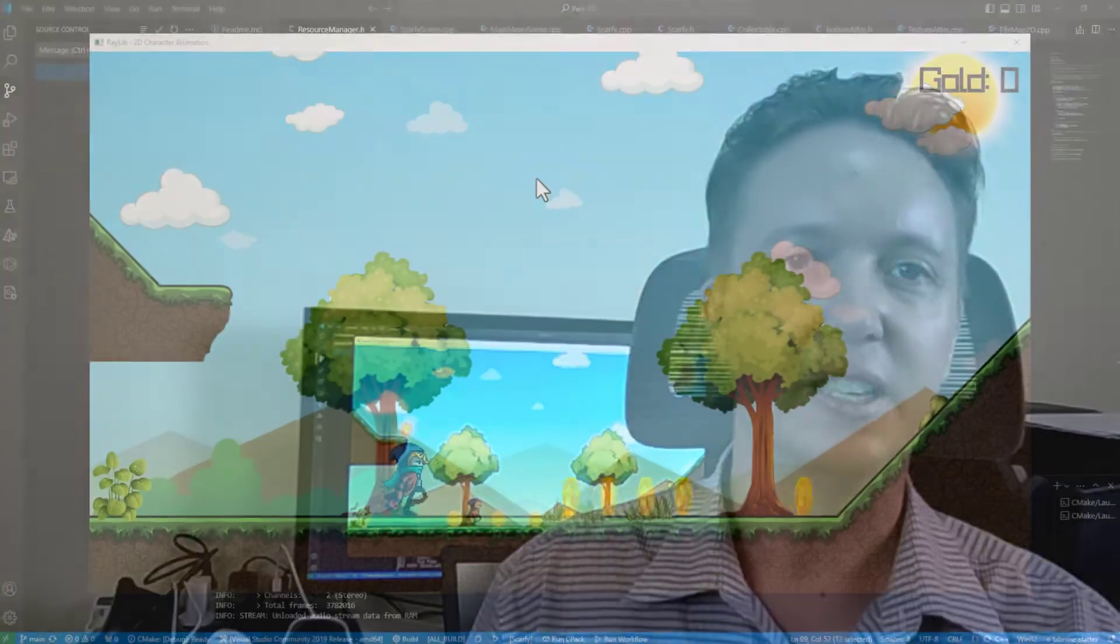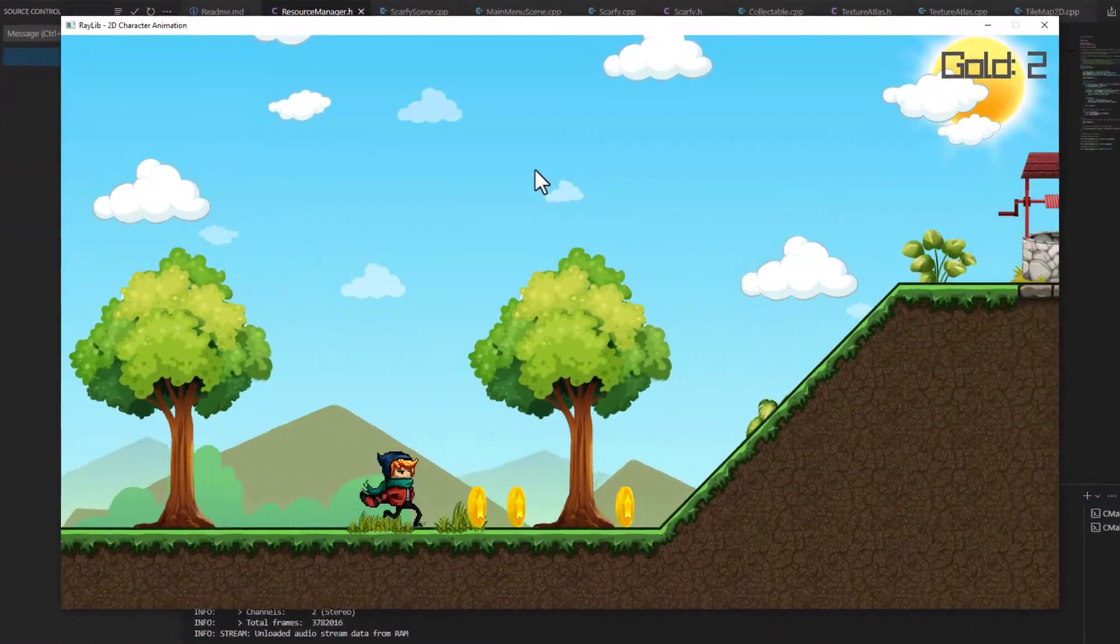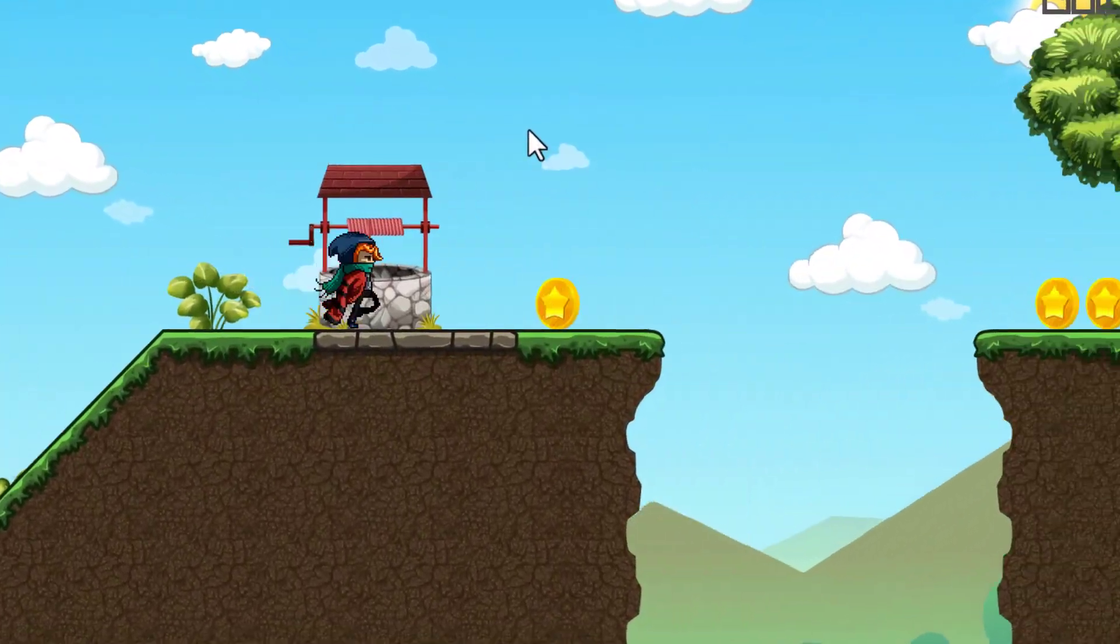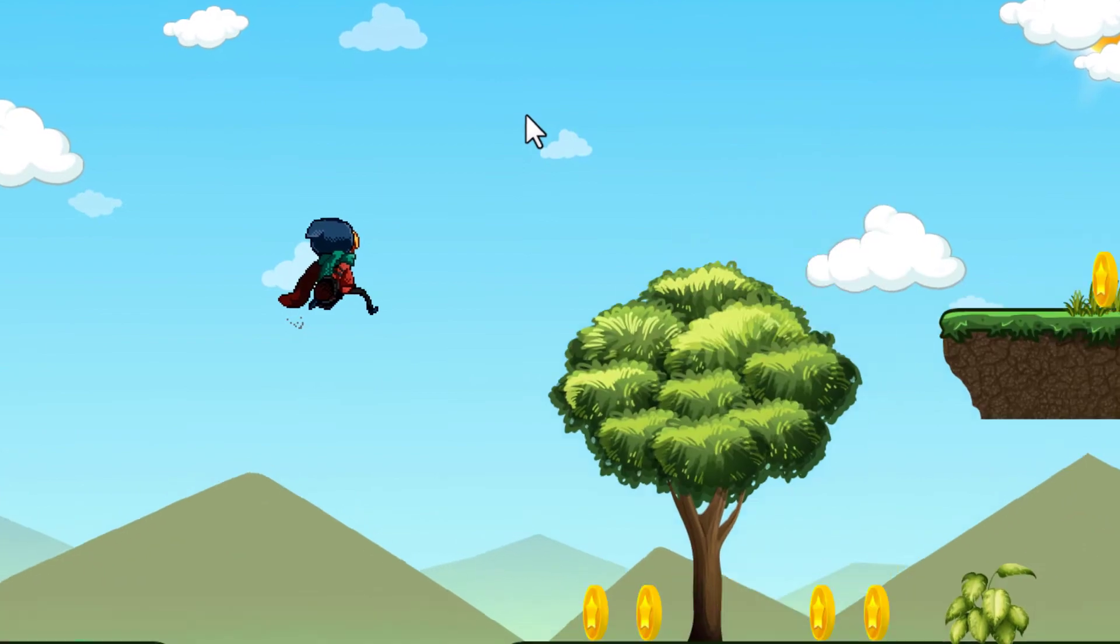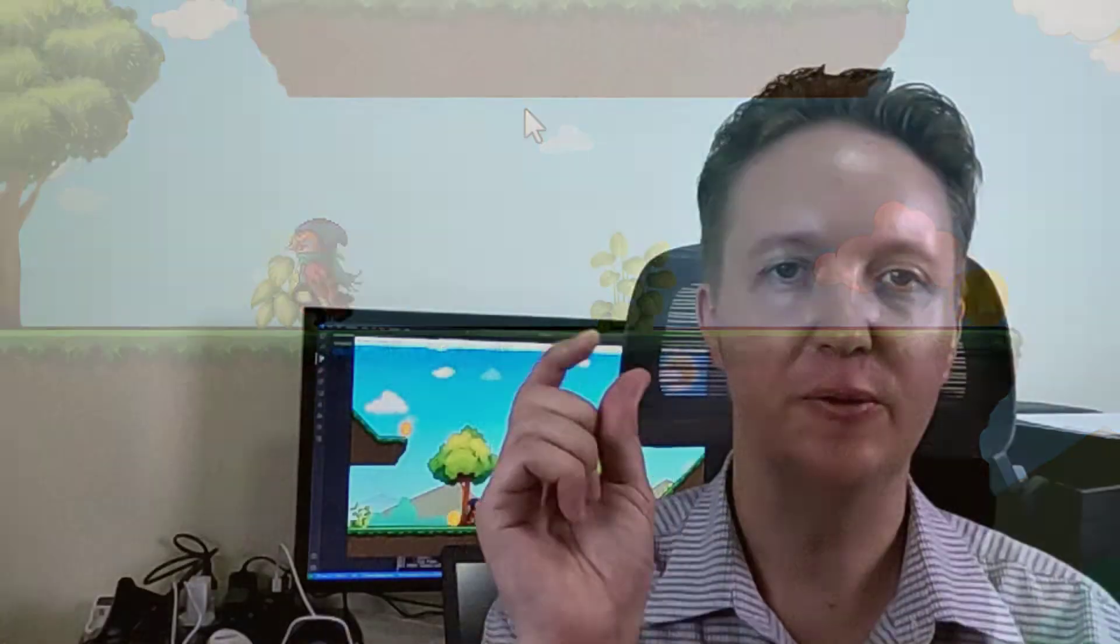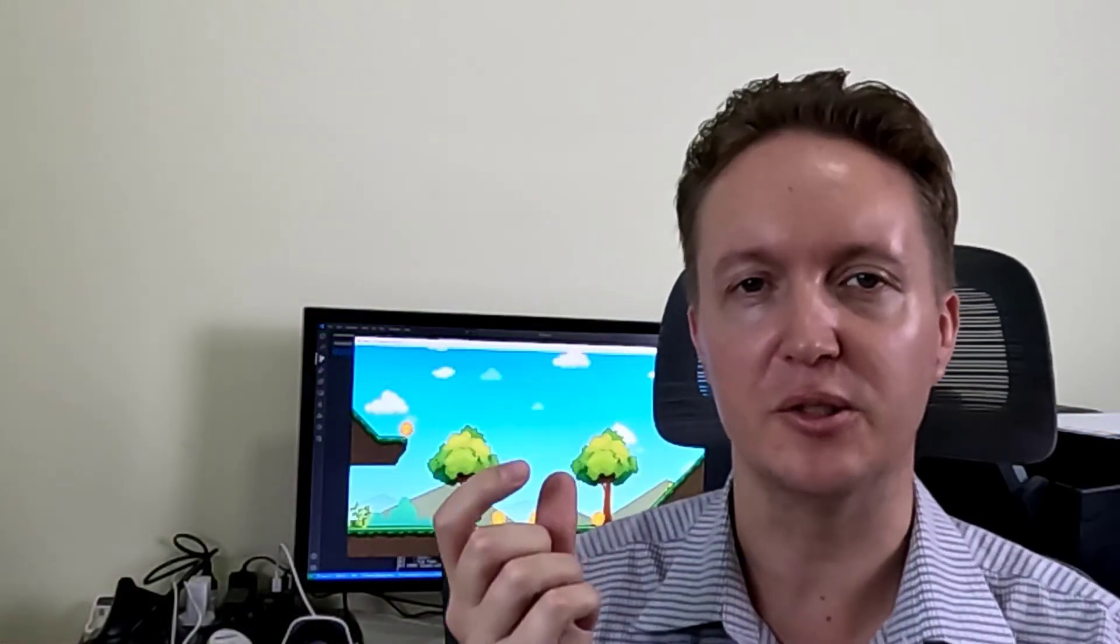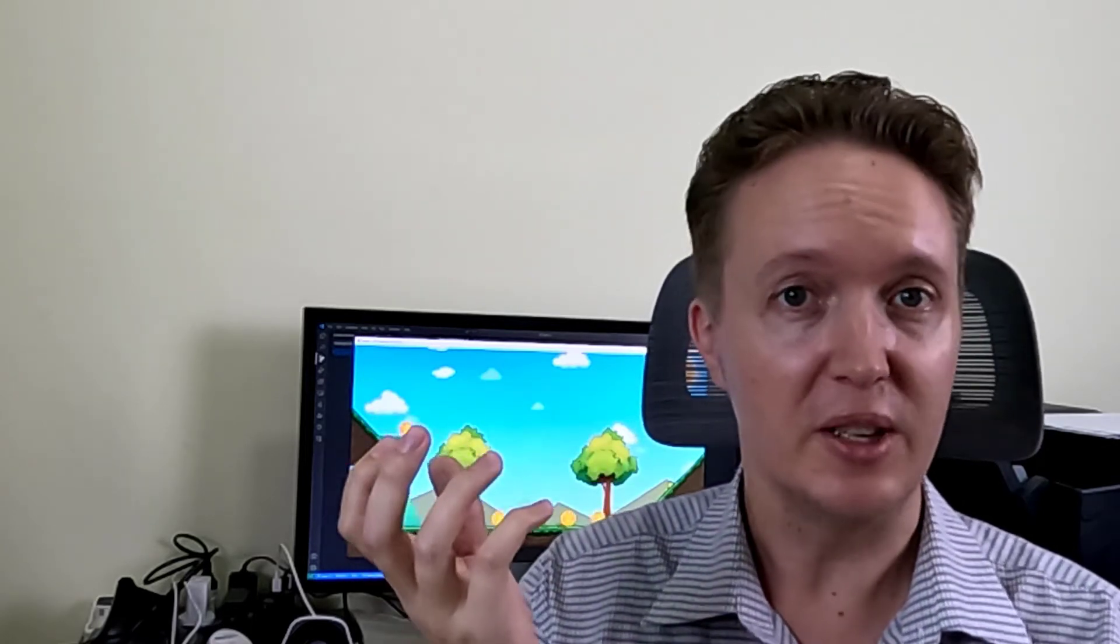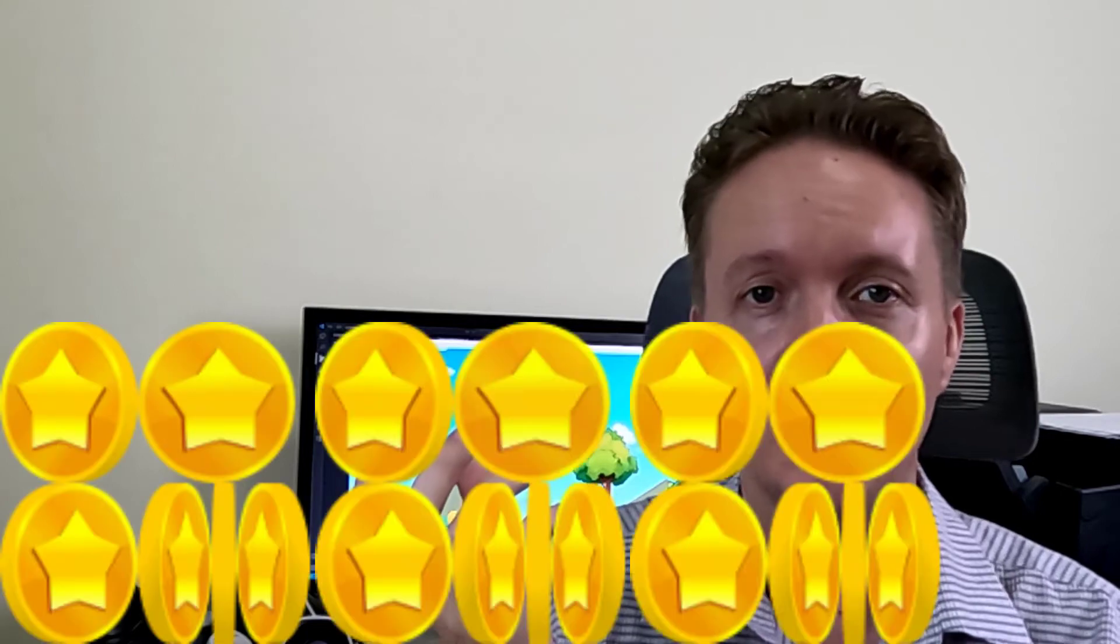Last time we had Scafee cheerfully running around collecting coins. Clink, clink, clink. But there was a looming problem. You see, every one of those coins and every object on screen was loading its own texture files and sound files, which is obviously a big waste when you've got 200 copies of the same coin.